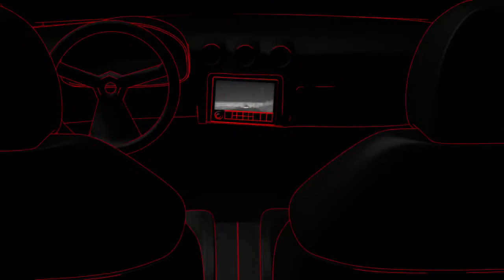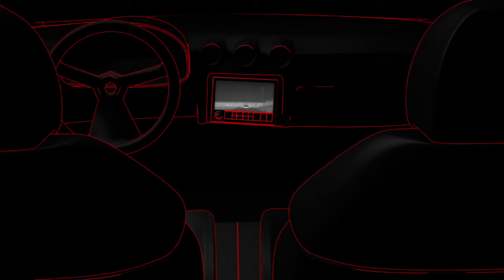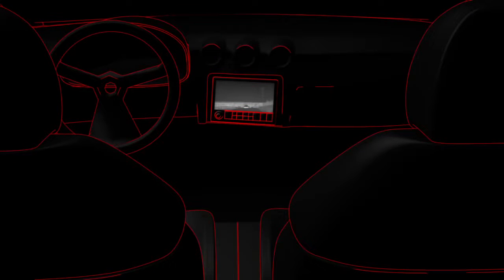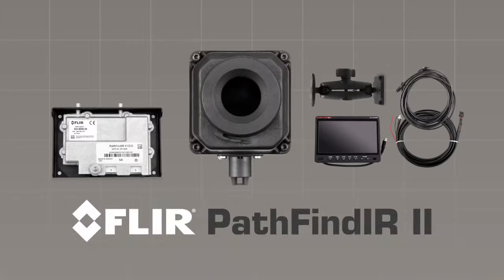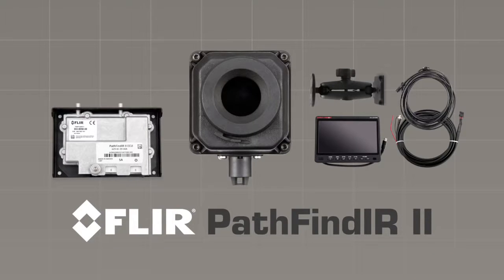Once the camera is installed and operating, use the image on the display screen to verify that the camera head is aligned properly. That's it. Congratulations. Now go enjoy your PathFindIR II.